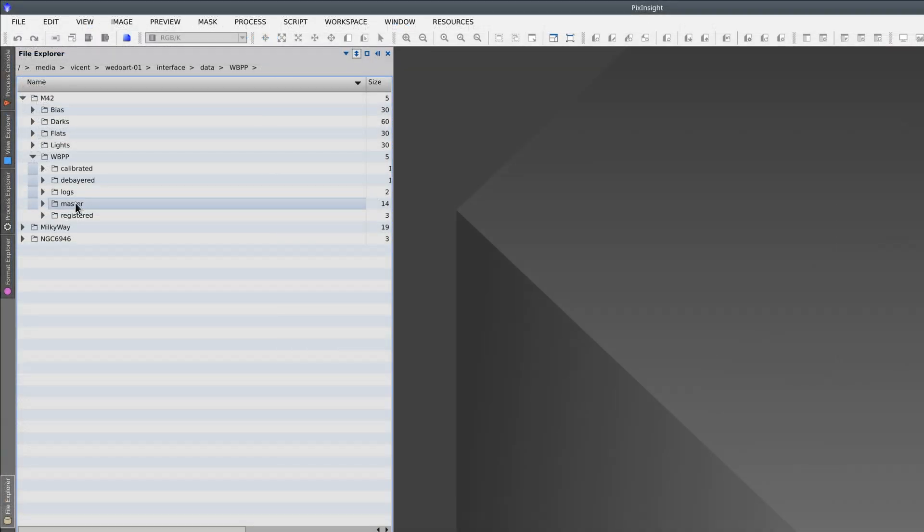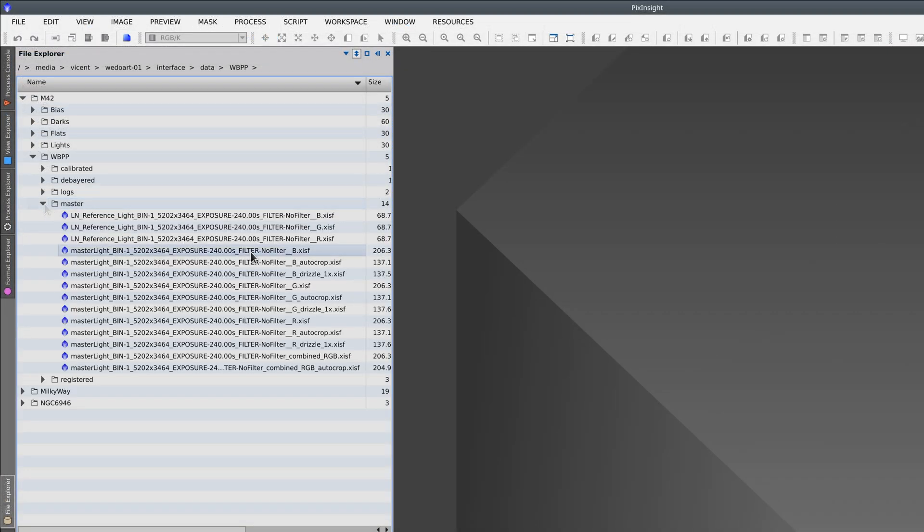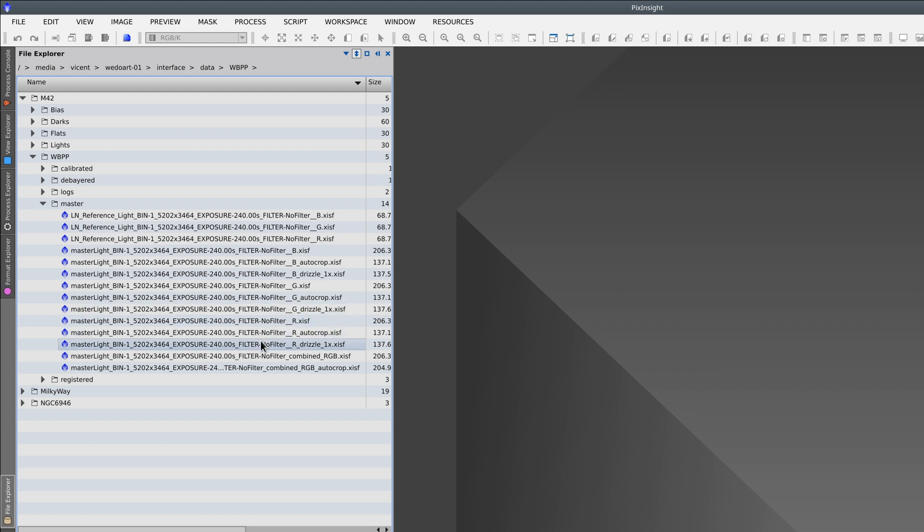With the options we selected, now in the master directory, we find the masters for each channel separately with AutoCrop and with Drizzle, and finally the recombined RGB, and the master with AutoCrop.